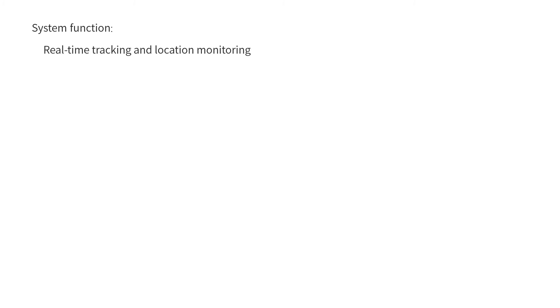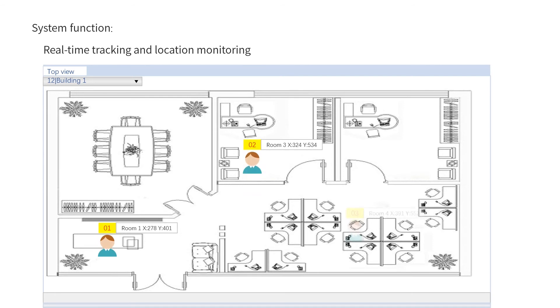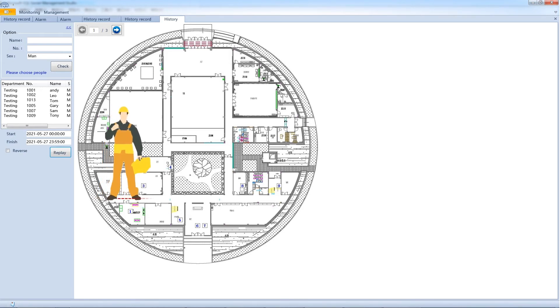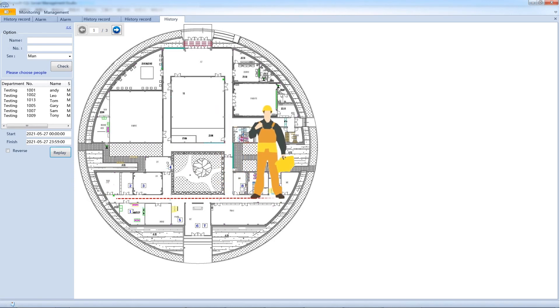The 2.4GHz active RFID system provides real-time tracking and location monitoring of people in different zones. The software system can provide 2D and 3D pictures for real-time monitoring, as well as historical tracking.